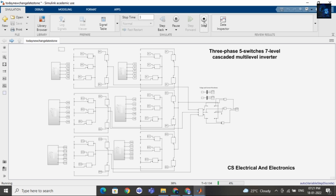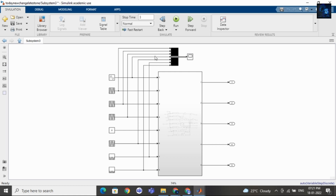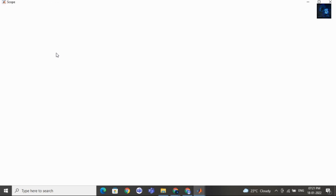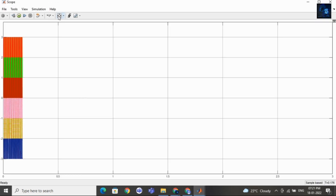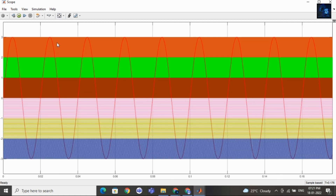I will stop the file here, otherwise it will take a few more minutes. Let me share with you the sine and repeating sequence waveform of phase A, and later we will see voltage and current waveforms of the seven-level inverter. Here you can see this is for phase A.